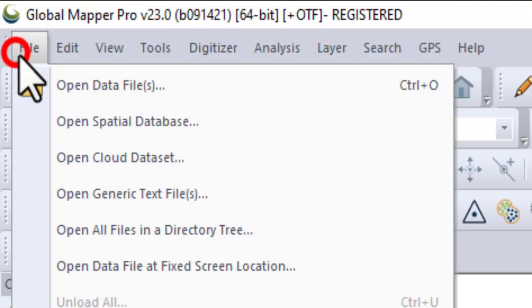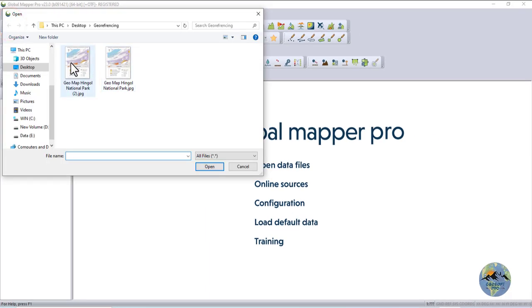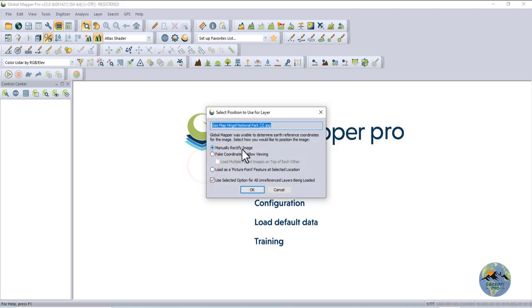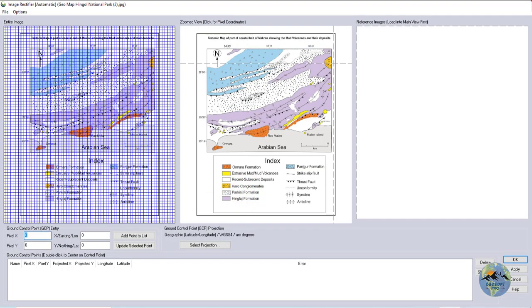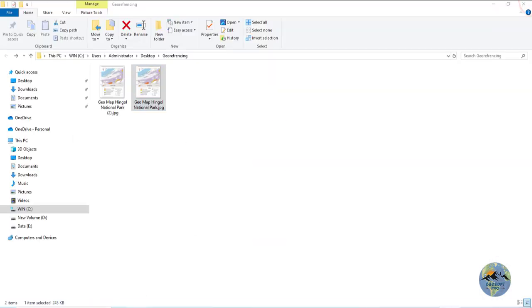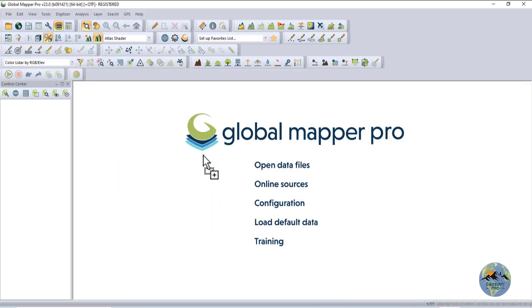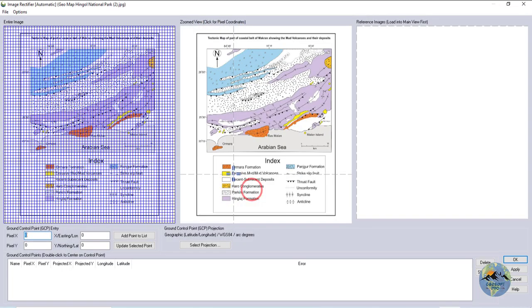You can also open it from File, Open Data, and select manually rectify it. Or you can drag and drop in the Global Mapper as well.